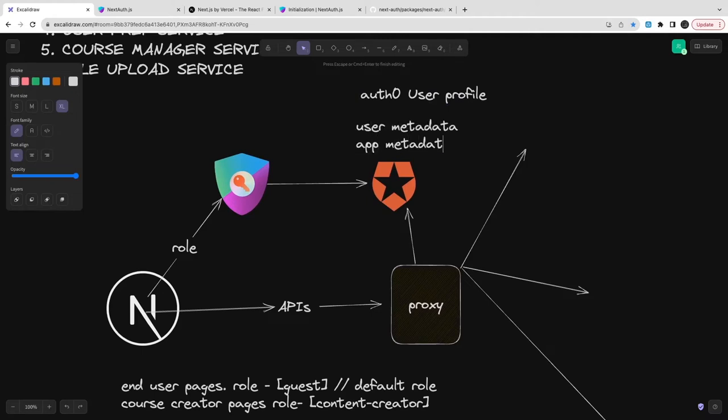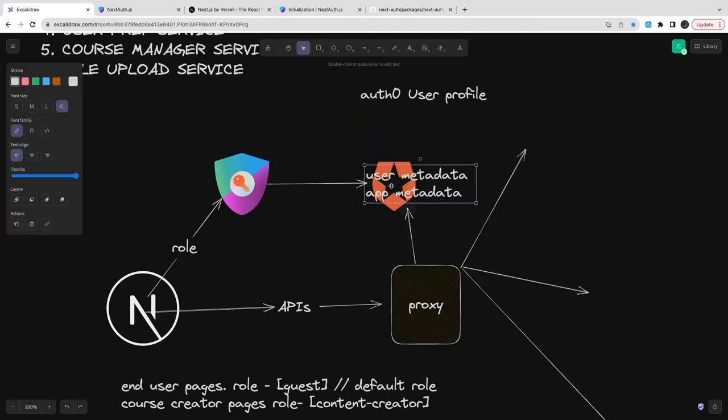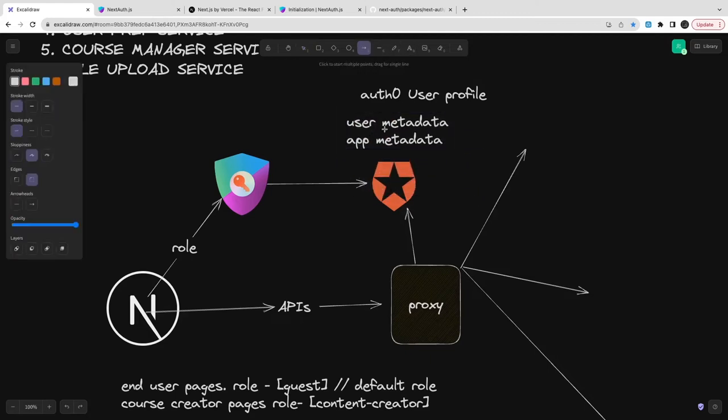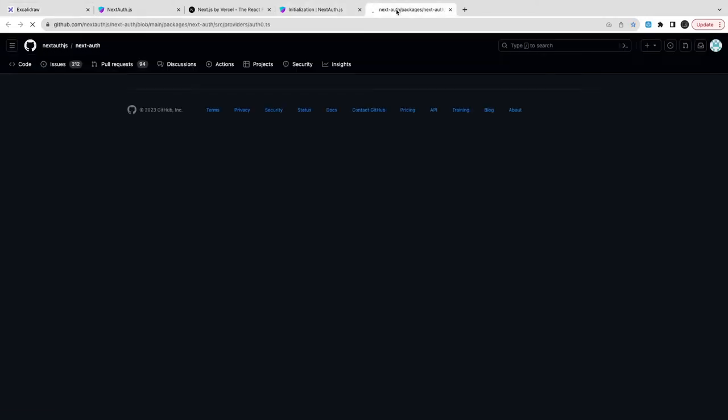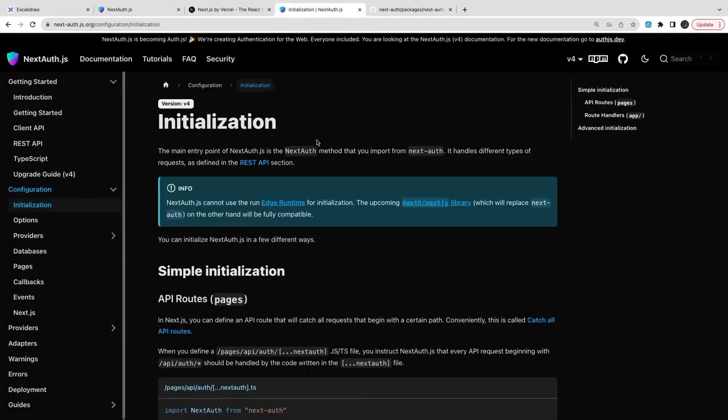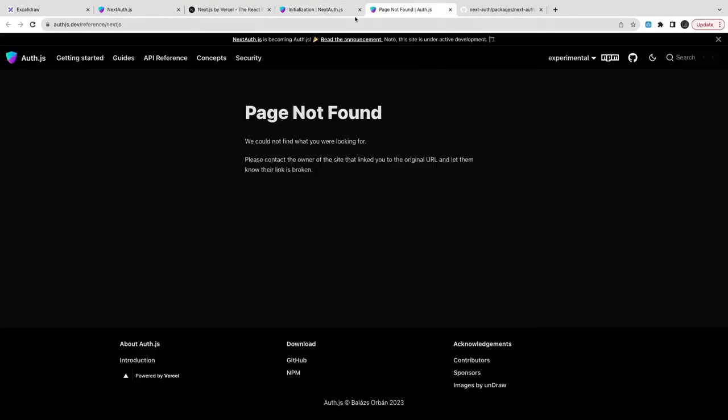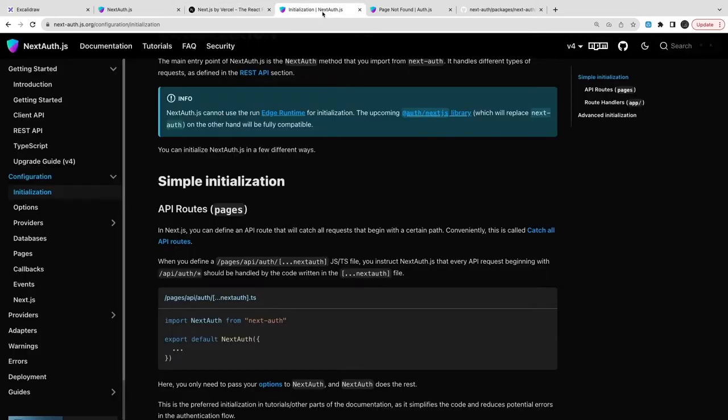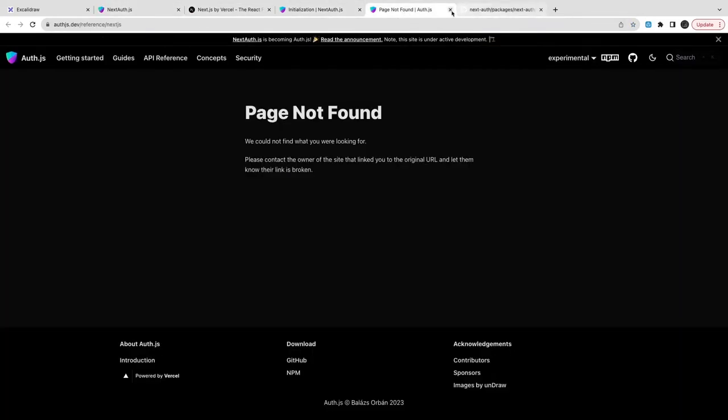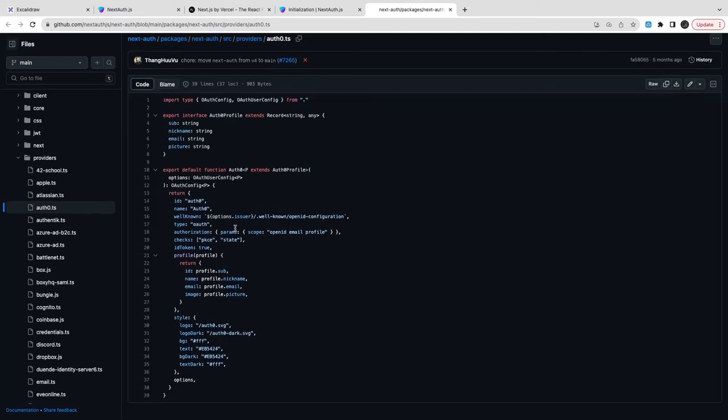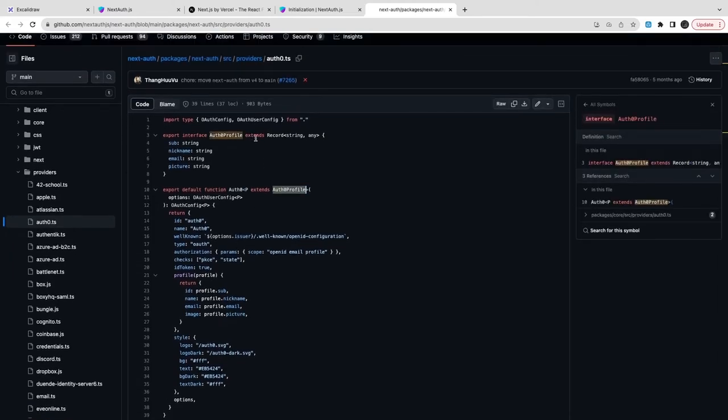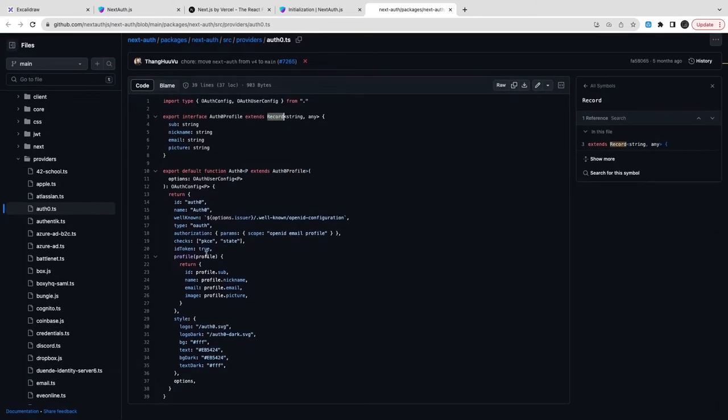This is Auth0 user profile we already have. You can use username password or integrate social providers with Auth0 like login with Google. Auth0 provides social connection, enterprise connections, and database connection. Here we can specify NextAuth and I'll go into the documentation to see what options I need to pass here.